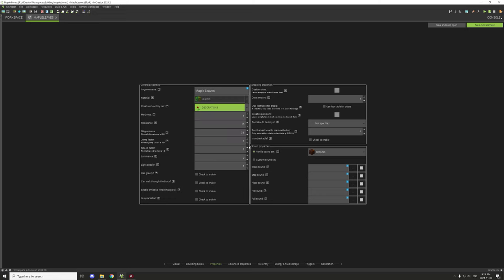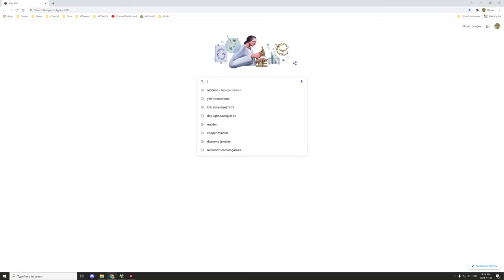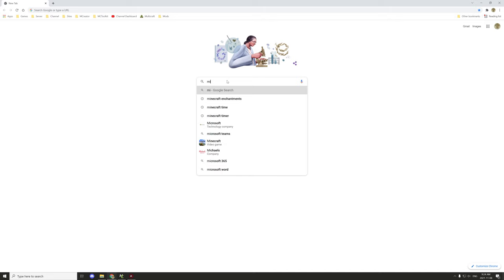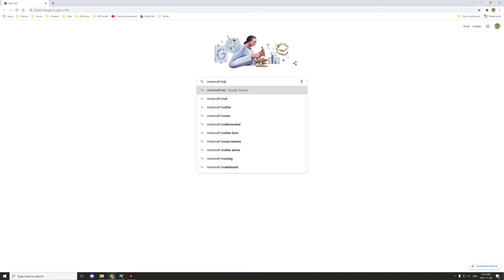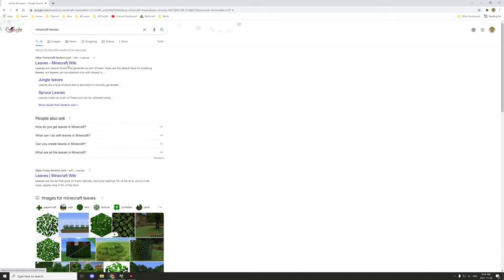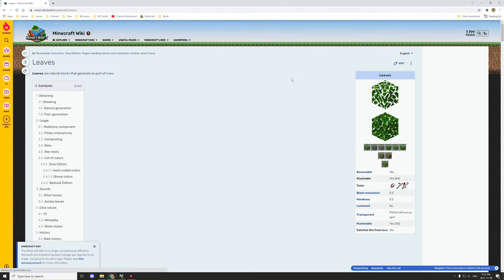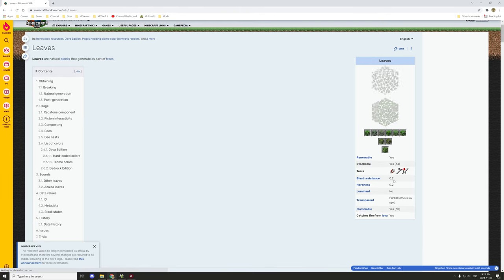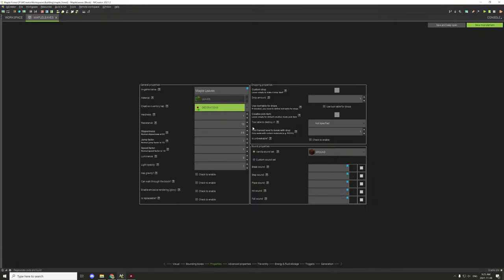For the hardness and resistance, let's quickly look up what leaves actually have. Searching Minecraft leaves on the wiki — blast resistance, which is also known as resistance, is 0.2, and hardness is also 0.2, not 2. So we need to set both of those to 0.2.